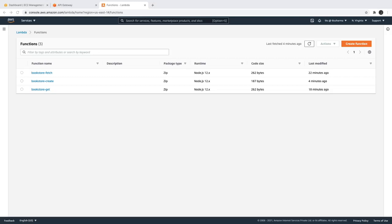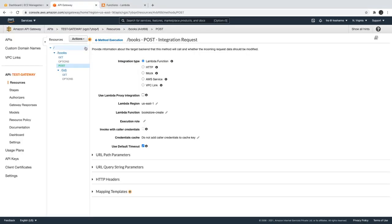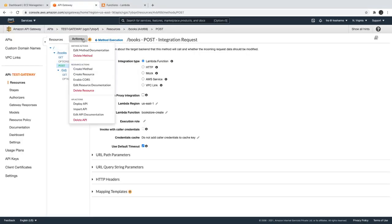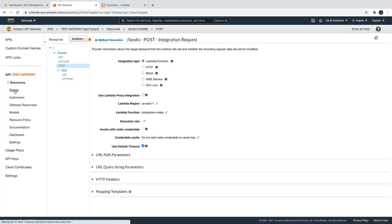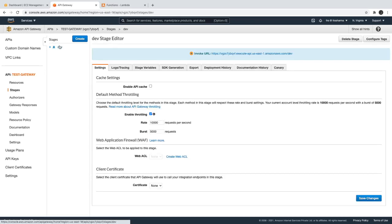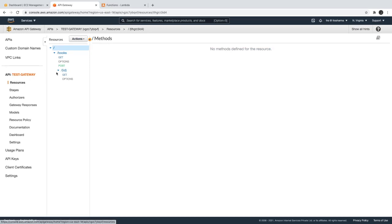Hi everyone, welcome back. In the previous video we created three different lambdas. Now we will play around with them and try to understand more about them. We have already done the integration on the API Gateway and deployed it. You can deploy the API, select the same stage — we already have deployed it. These are the stages we have, like the dev stage, and this is the endpoint for that.